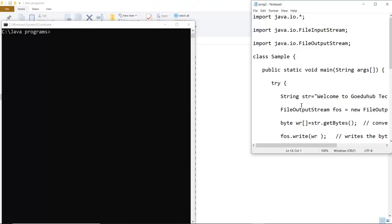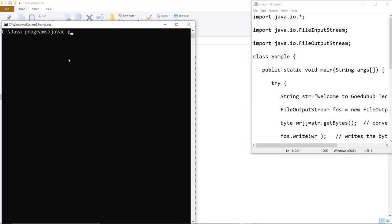So here you can see that I have saved the particular code which I have just now discussed as prog2.java. Now what I am going to do is, firstly I am going to compile this file to check if there are any errors or not. So my file name is prog2.java. So I am going to firstly compile my file. As the compilation is done, there are no errors.